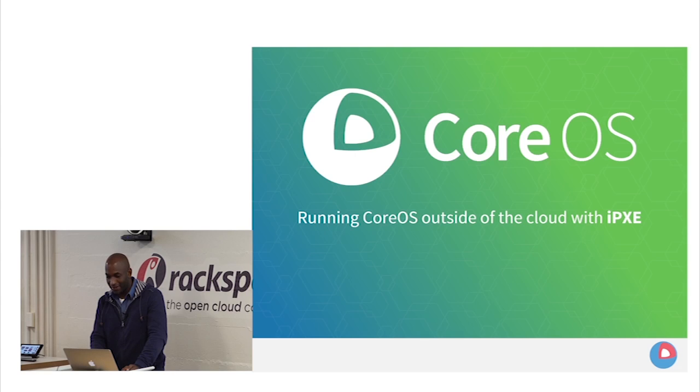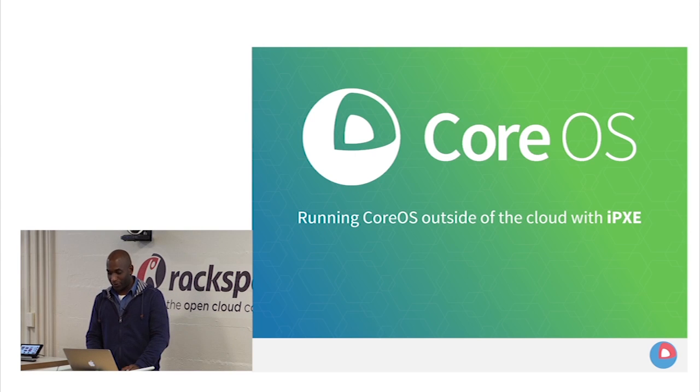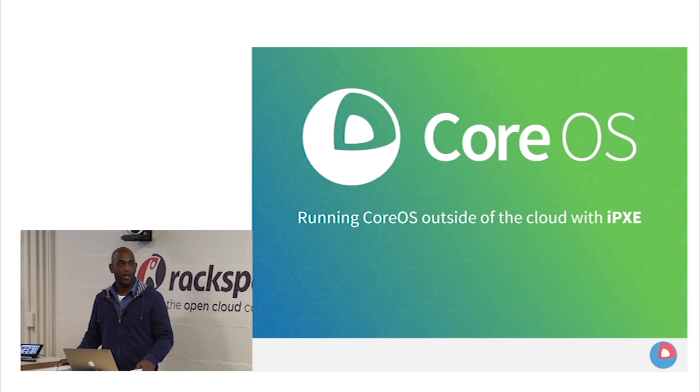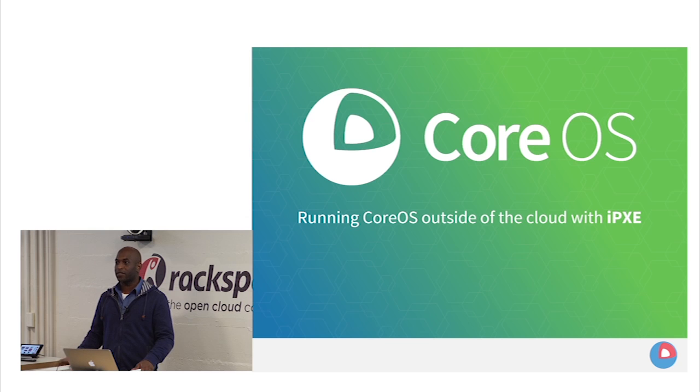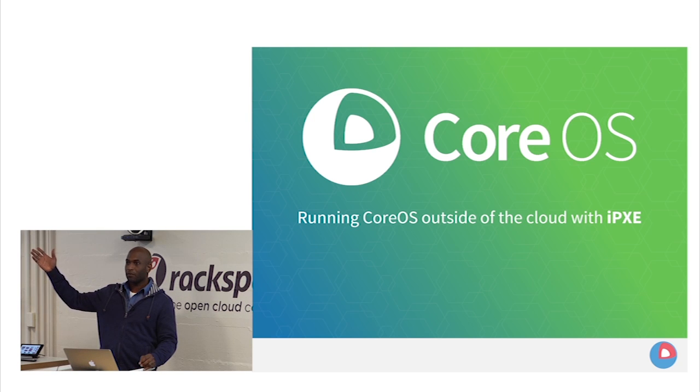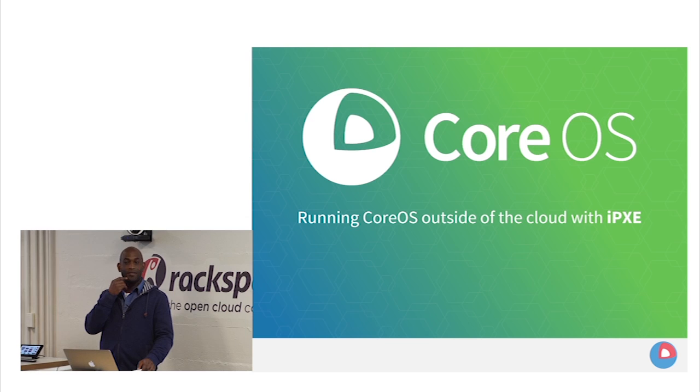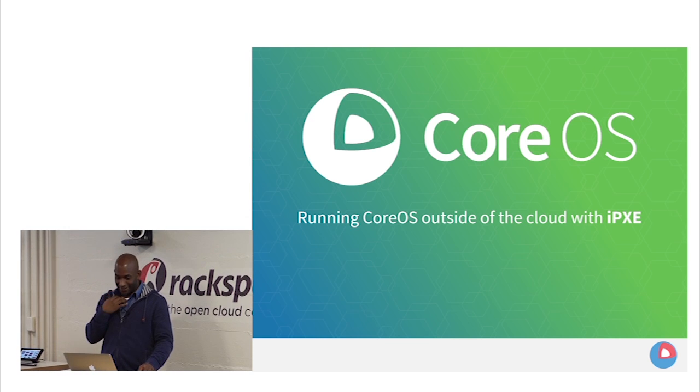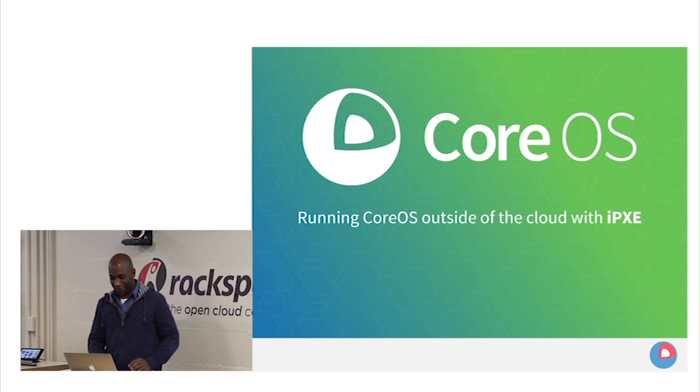Wow, this is awesome. Awesome crowd here. I'm a bit shy, so I'm going to give a presentation about running CoreOS outside of the cloud. It seems like a lot of people here have experience running CoreOS in the cloud. How many people actually run it on some cloud platform? Bare metal. You guys still have bare metal servers? Awesome. I thought I was the only one.